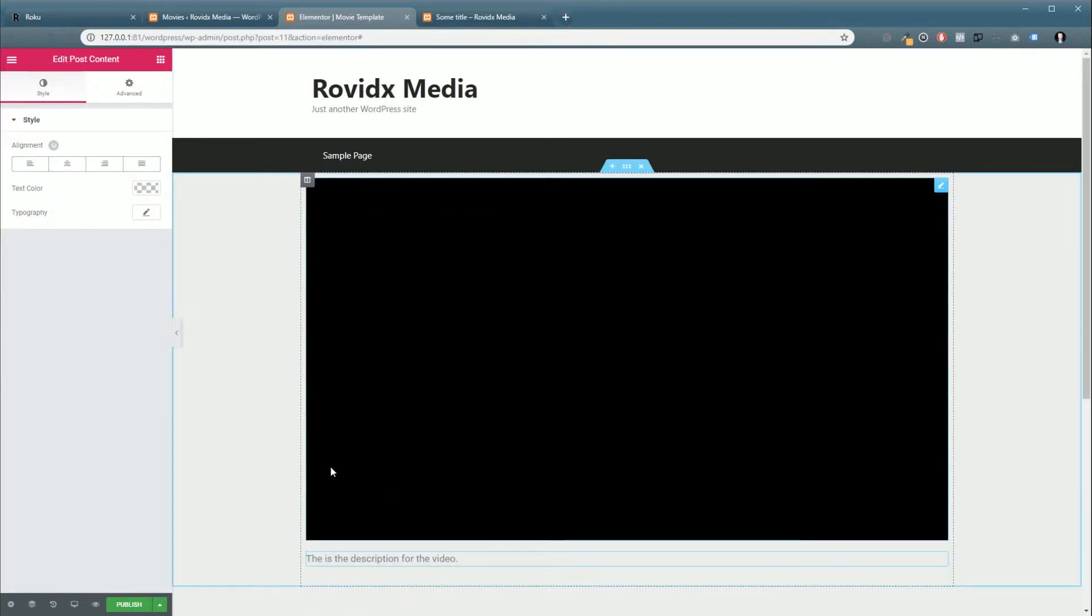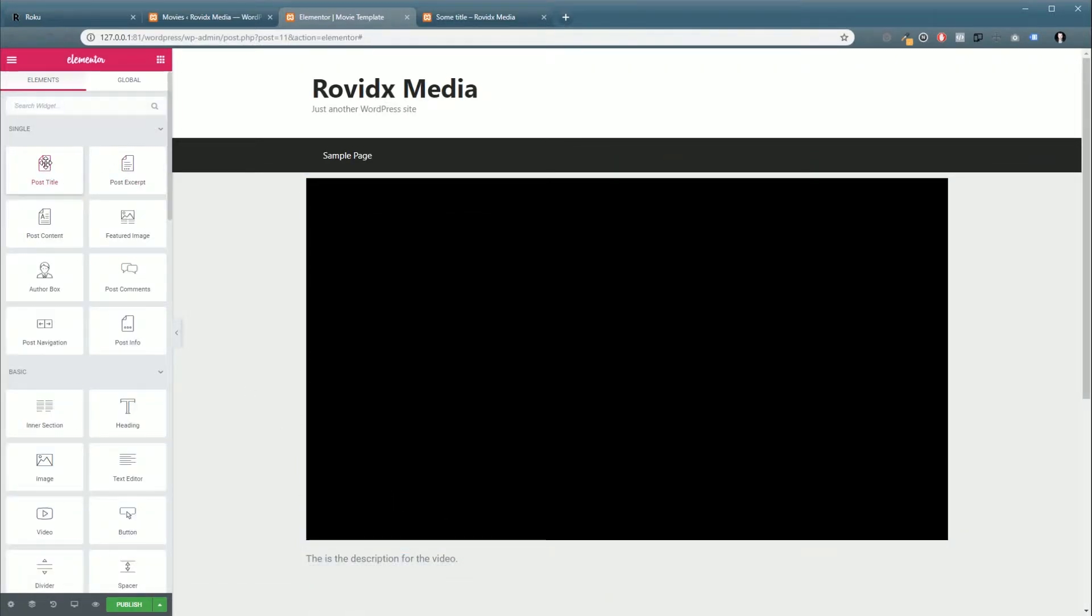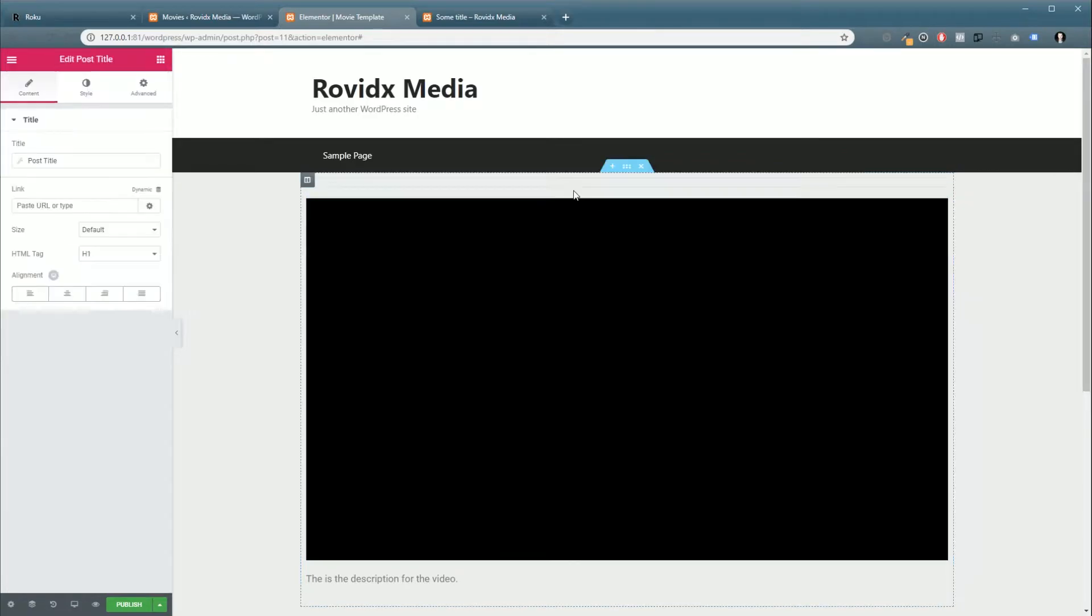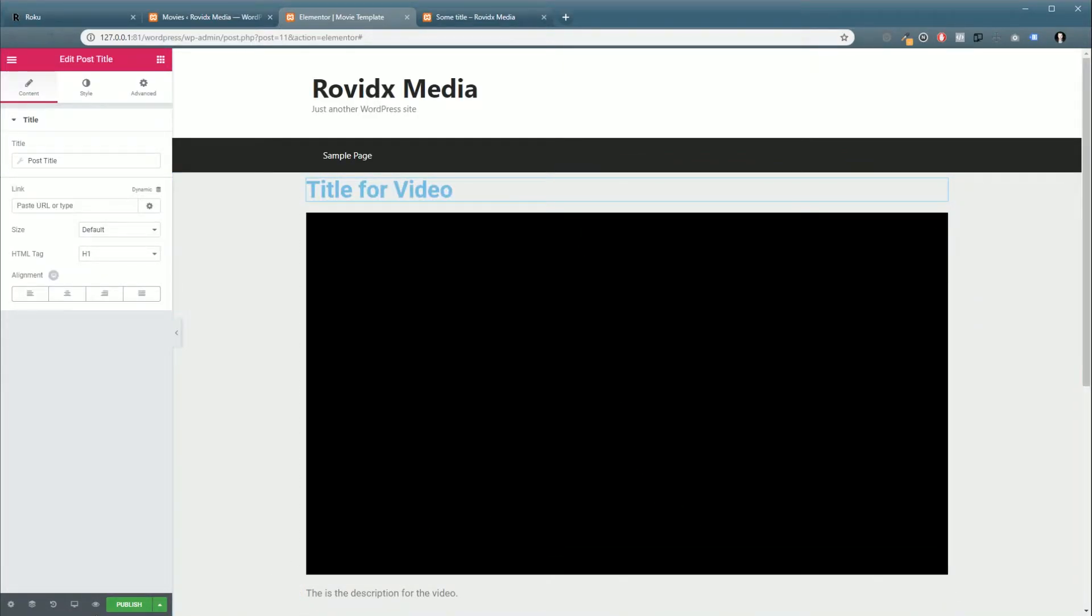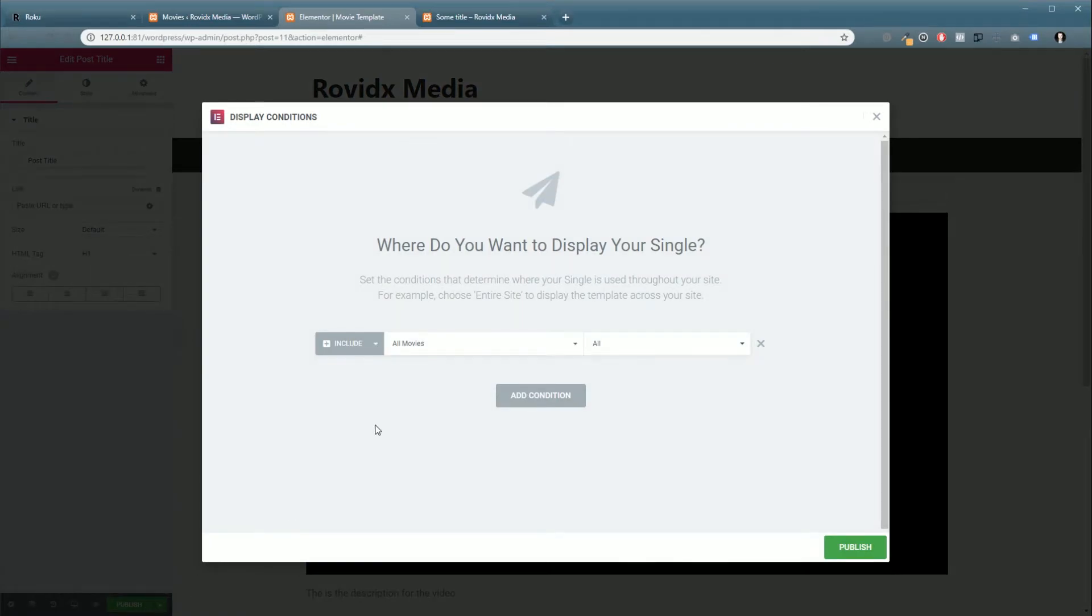We're going to click Publish. Now it's going to ask us where we're going to want to display this, and we're going to select All Movies.